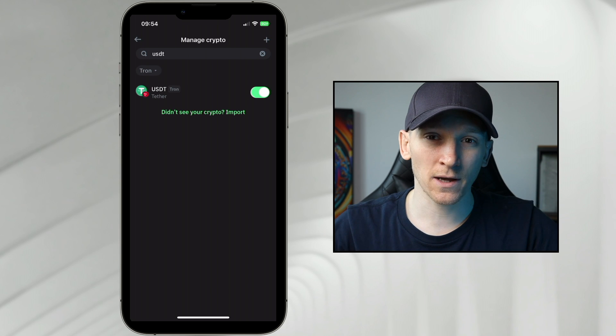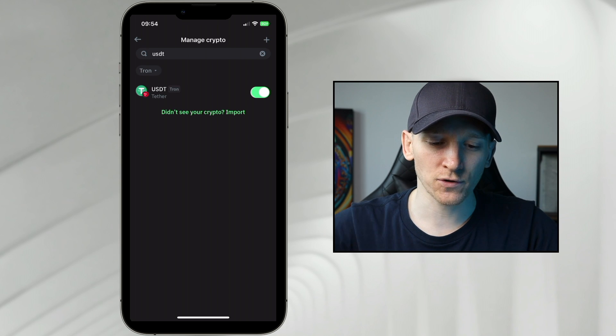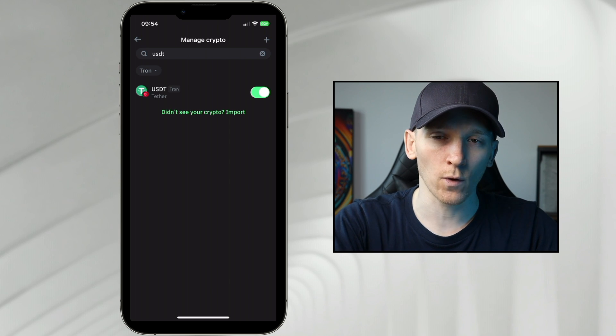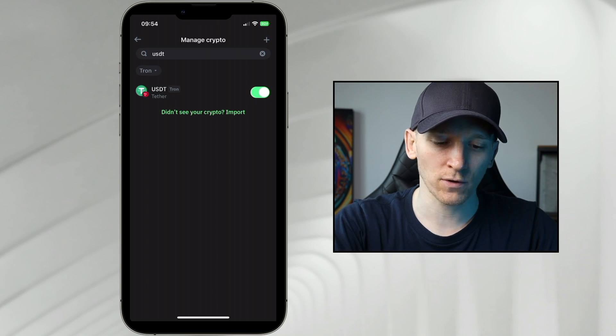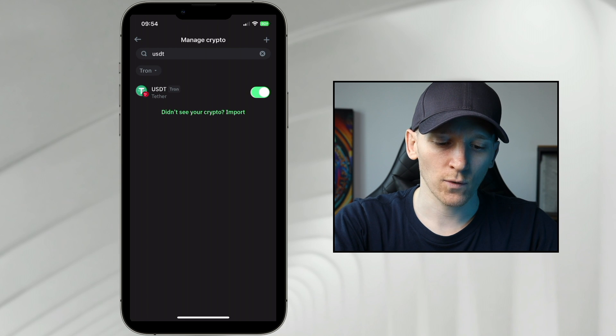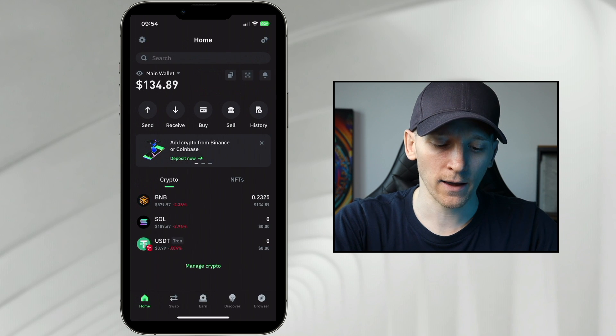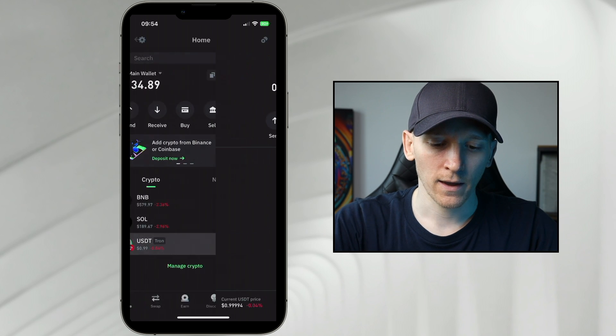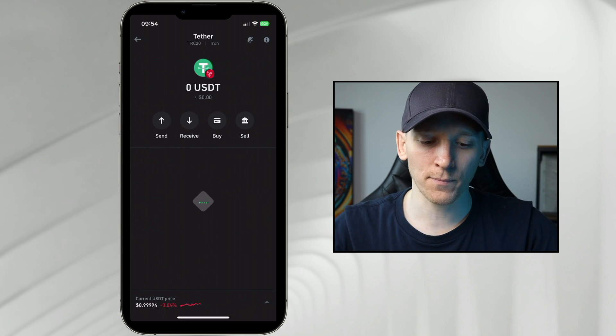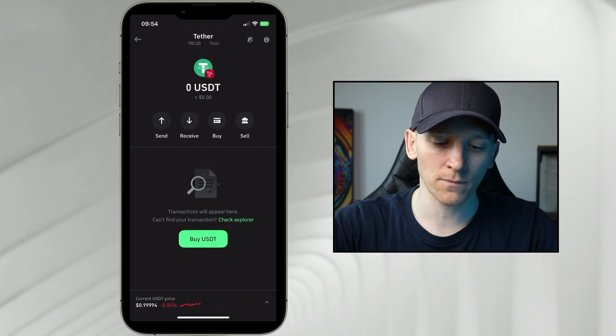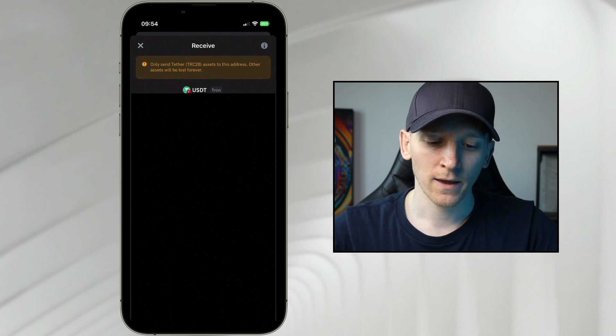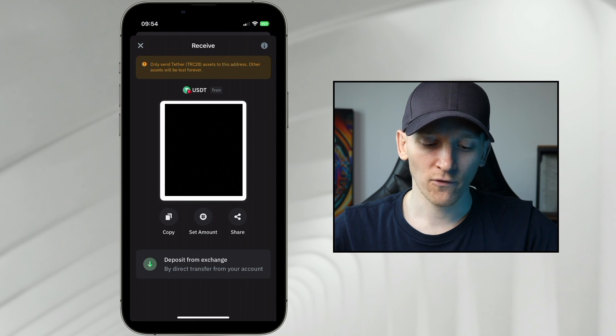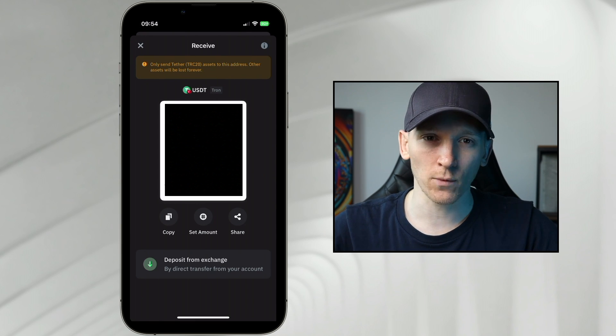This is it. Each network has a different address. If you send it to the wrong address, it won't be on the Tron network. I can now go back, I see this right here, and I can get a deposit address. I'm going to press receive. This is the USDT network address for the Tron network.